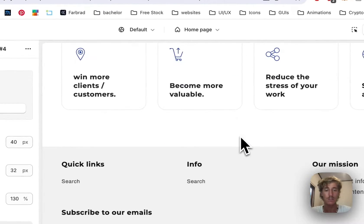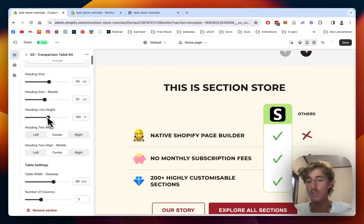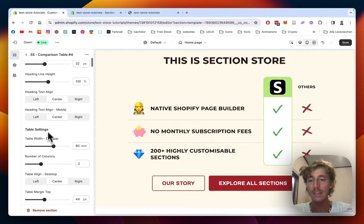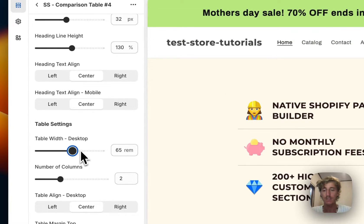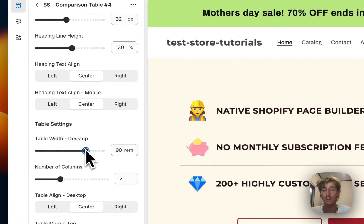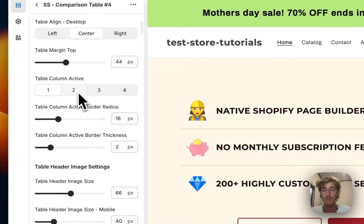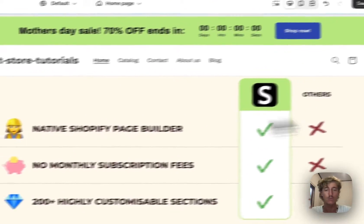We built it mobile-first because a lot of customers will come to your store via smartphone. You can also decide the table width — make it a bit more narrow or give the whole thing a bit more space. You can also select which column is going to be active; we can add up to four columns, but two are fine for this case.